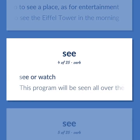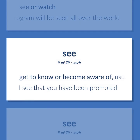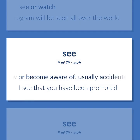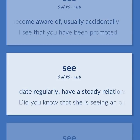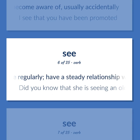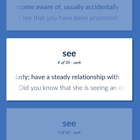See or watch — this program will be seen all over the world. Get to know or become aware of, usually accidentally — I see that you have been promoted. Date regularly; have a steady relationship with — did you know that she is seeing an older man?